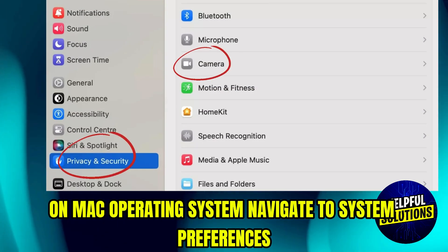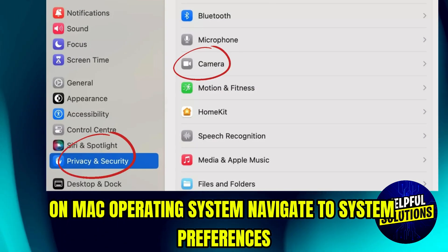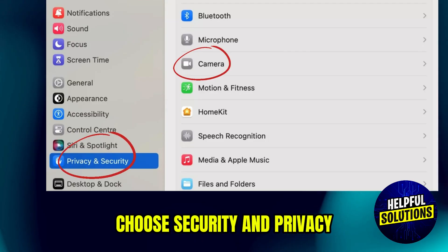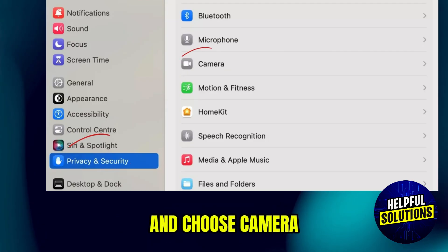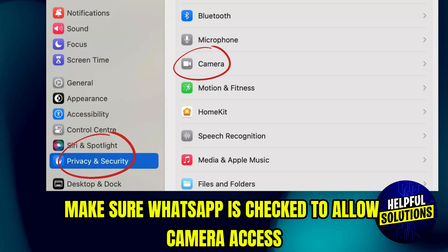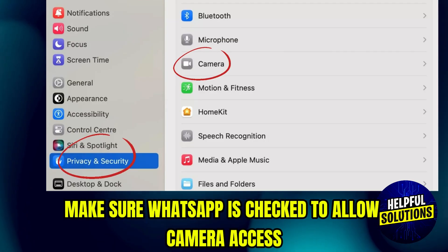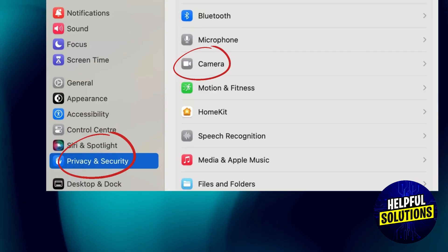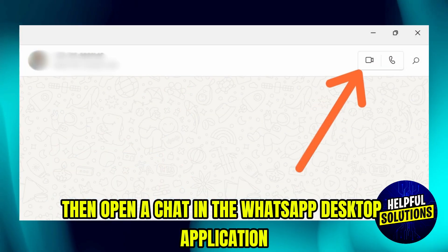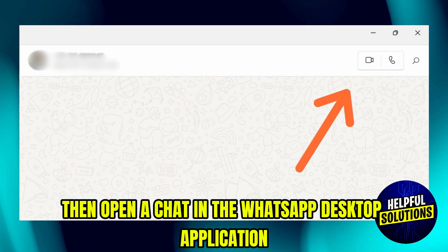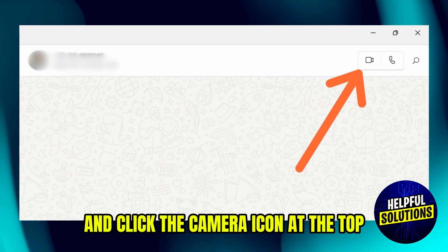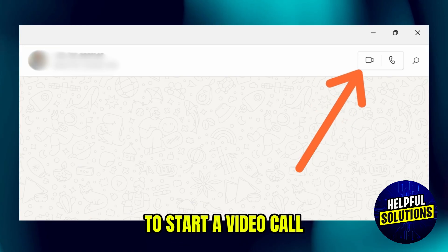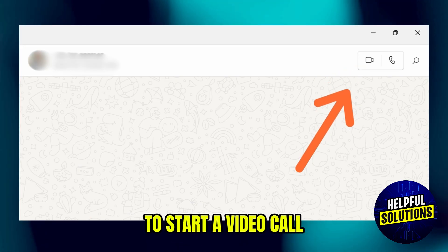On Mac operating system, navigate to system preferences, choose security and privacy, and choose camera. Make sure WhatsApp is checked to allow camera access. Then open a chat in the WhatsApp desktop application and click the camera icon at the top to start a video call.